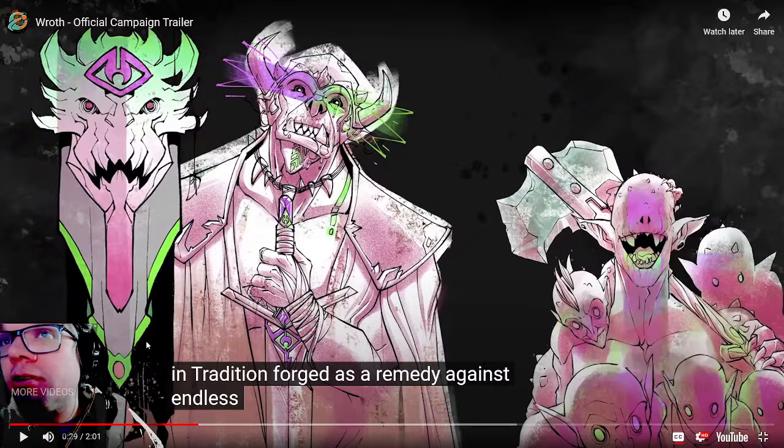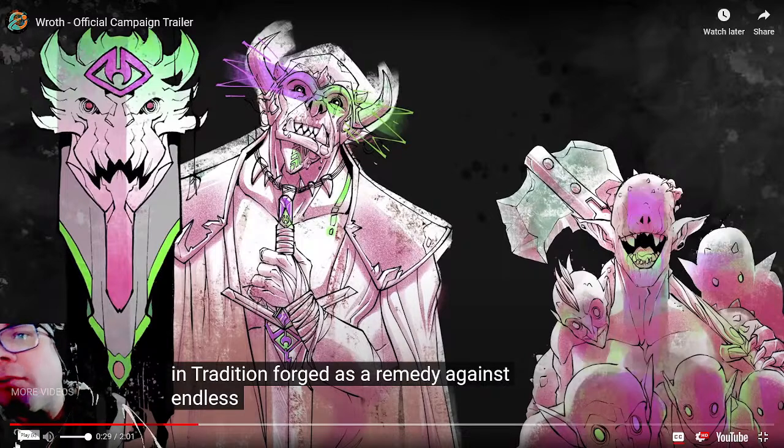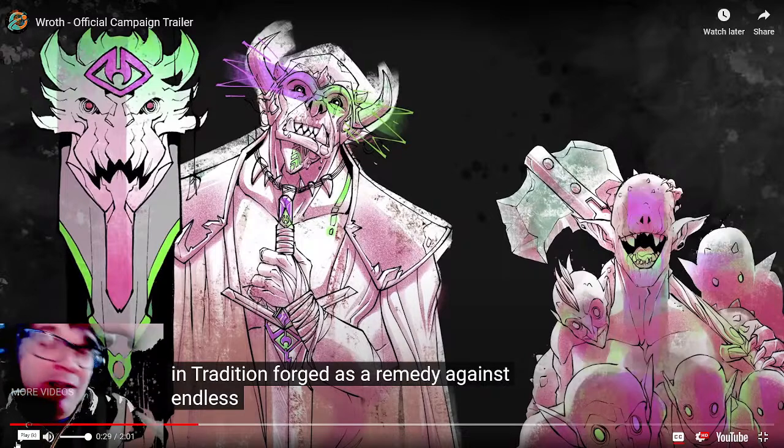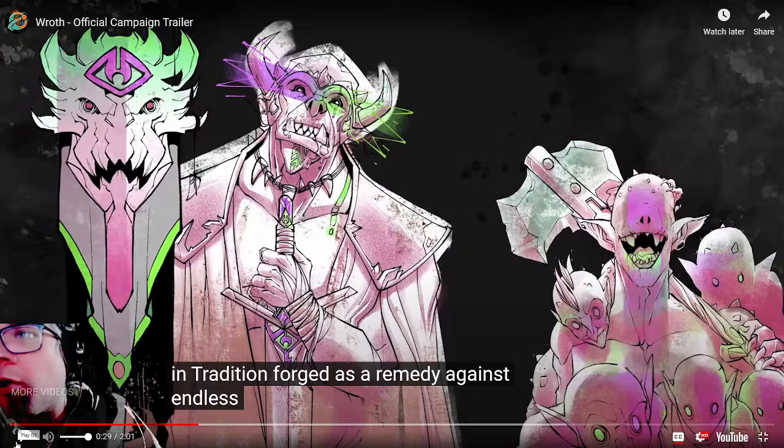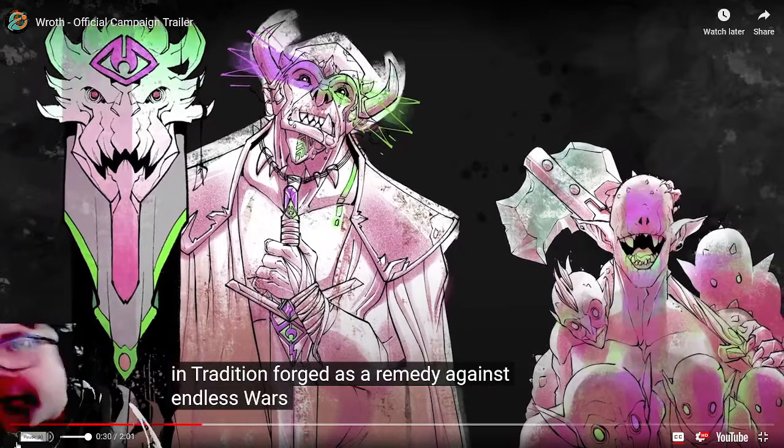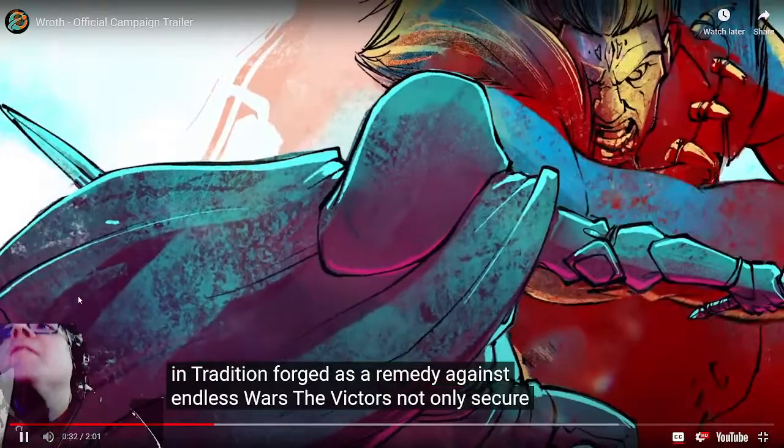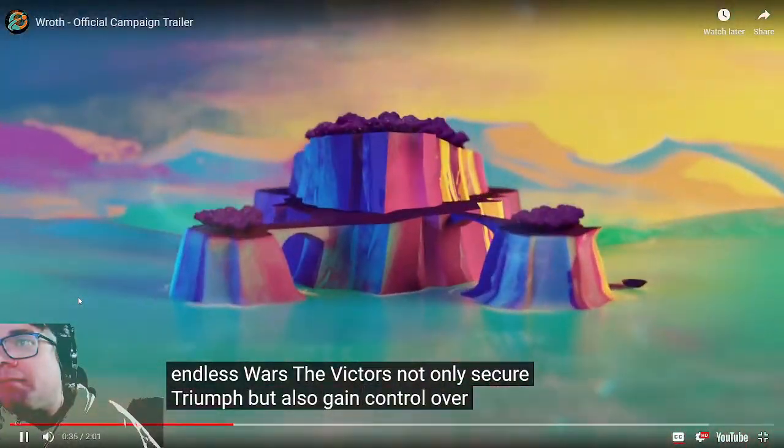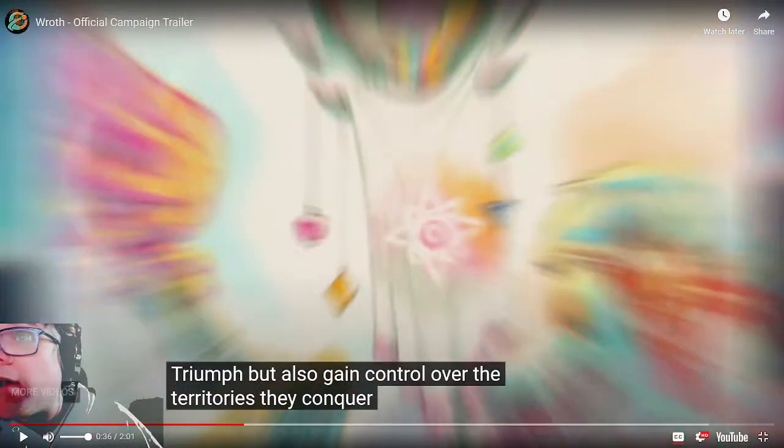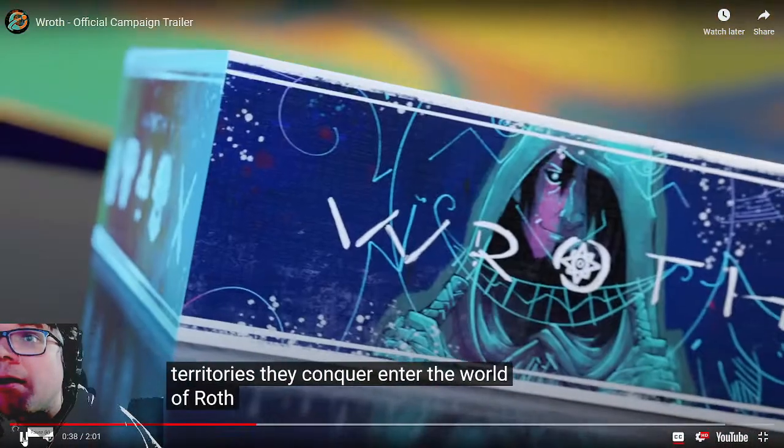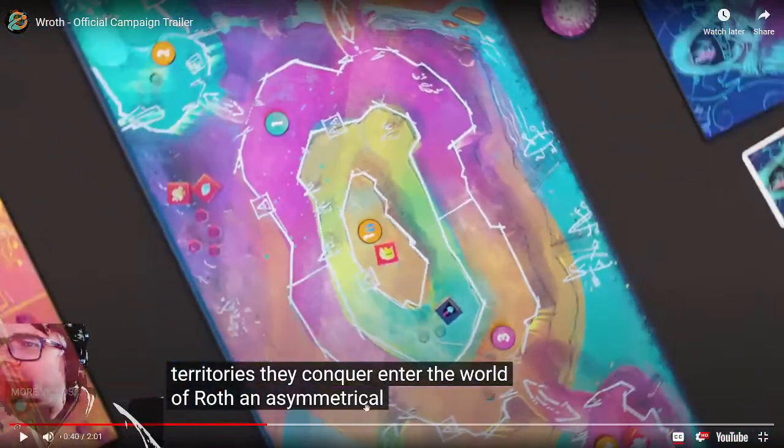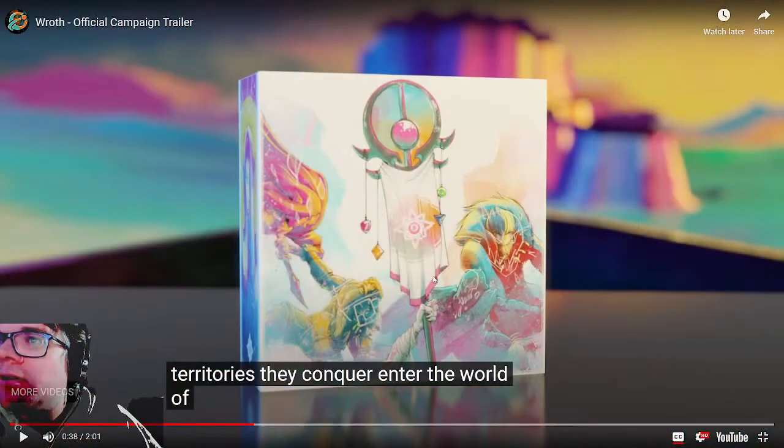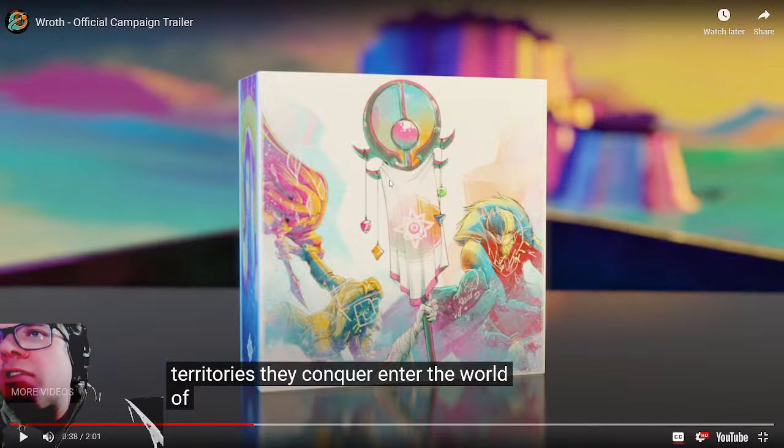Give me some components already. We're 25 seconds in and this has been a complete waste of time. It's Mortal Kombat but groups of people fighting endless wars. The victors not only secure power but also gain control over the territory. Oh, that almost looked like a component there for a second.